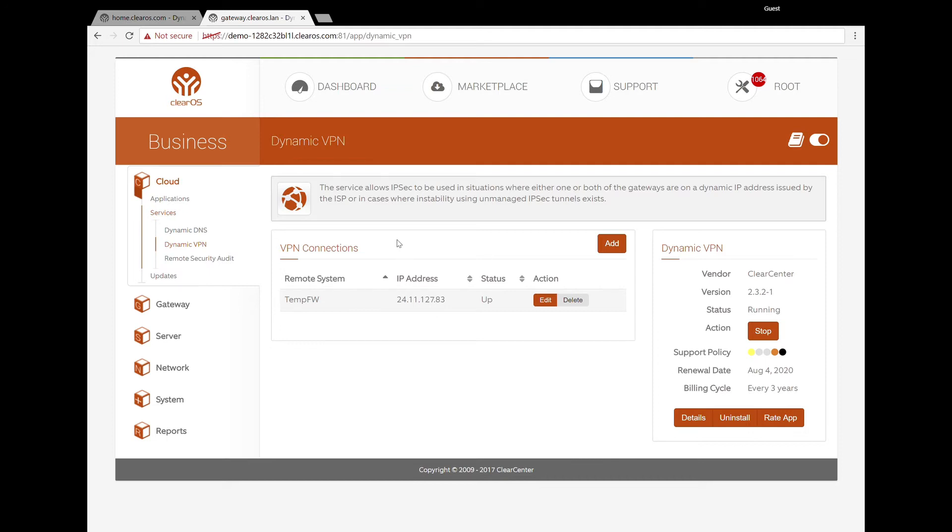So you recommend the Dynamic VPN? I do for situations where you need to have kind of a simplicity and you need to have just it to work. Because what will happen is that if that tunnel is down, the Dynamic VPN service will try to repair that tunnel. That's it.